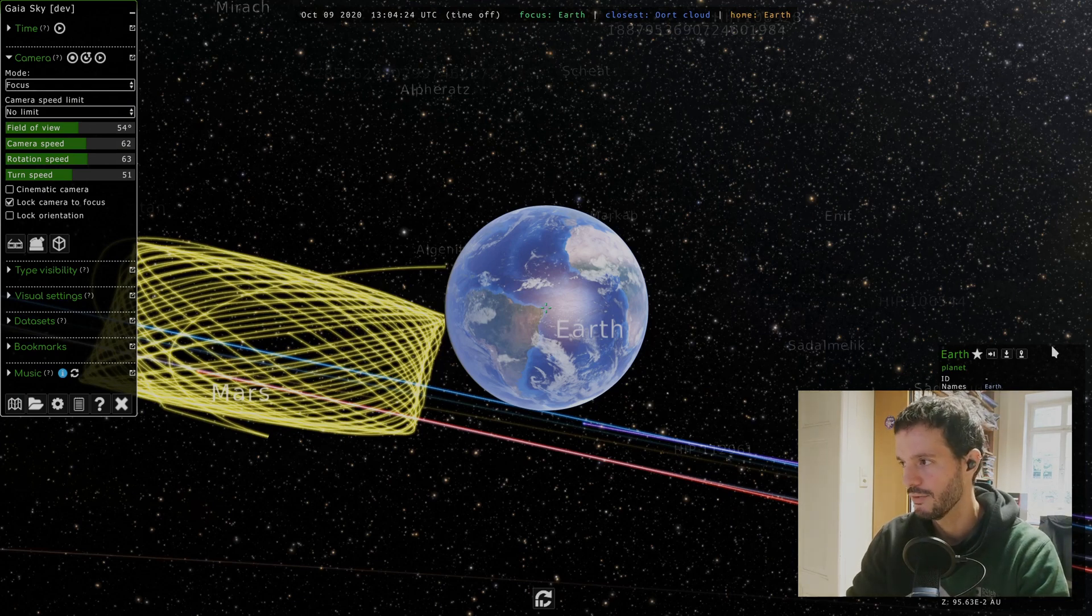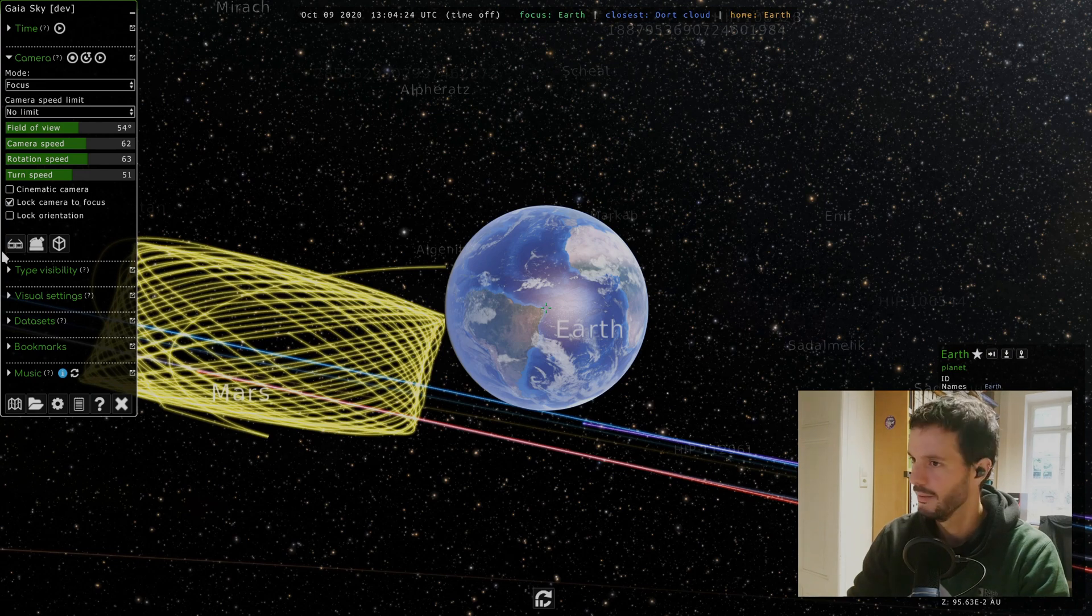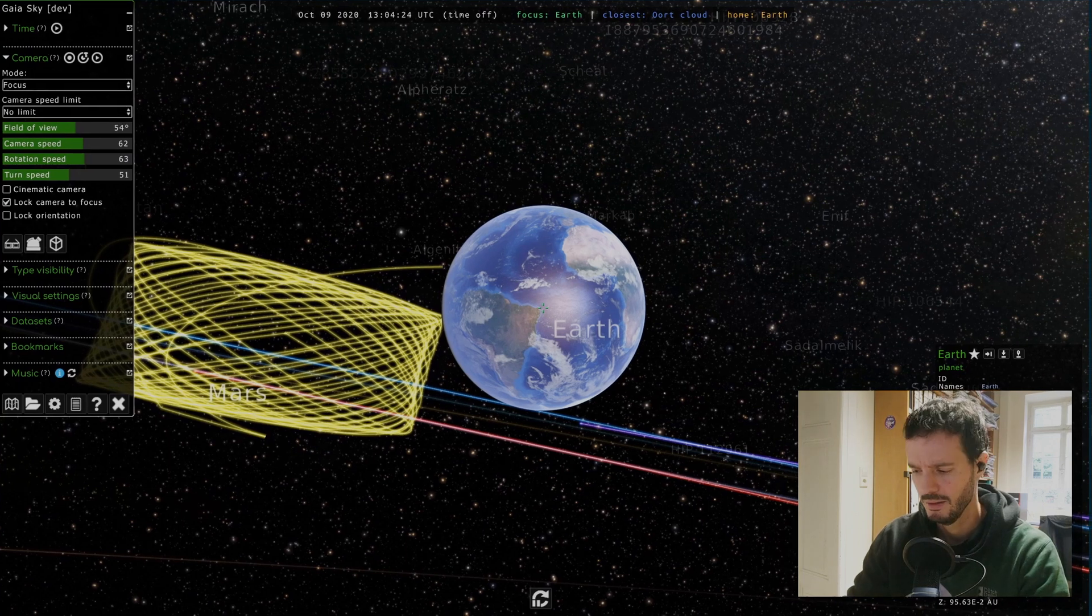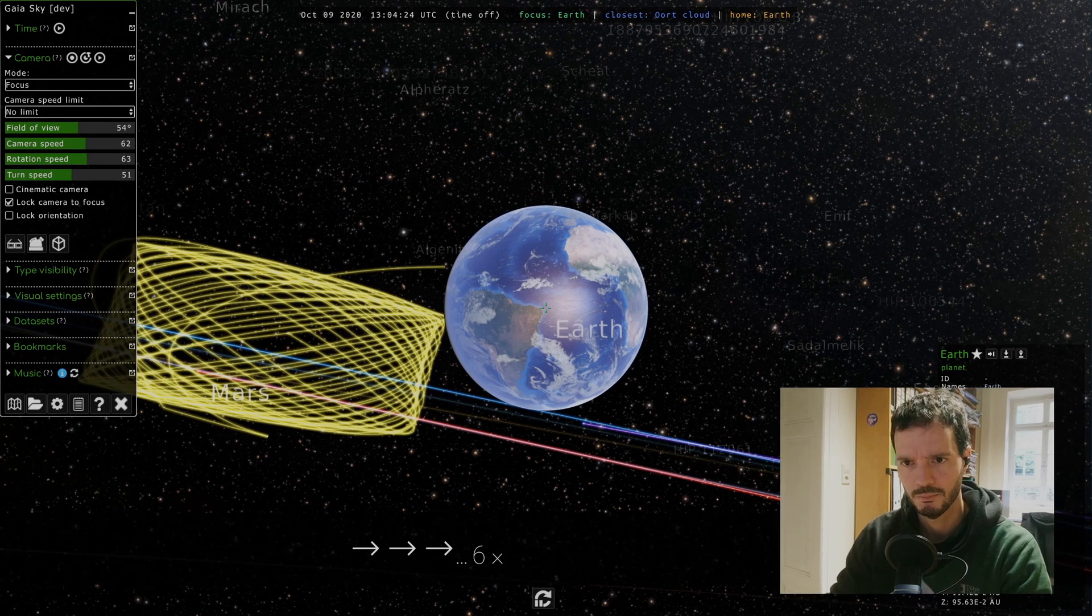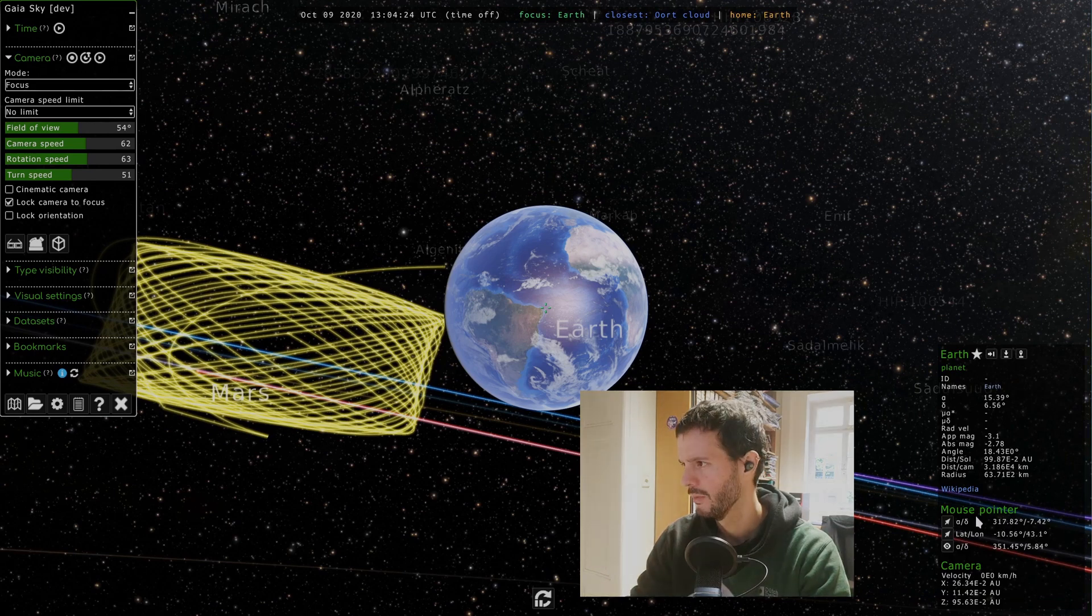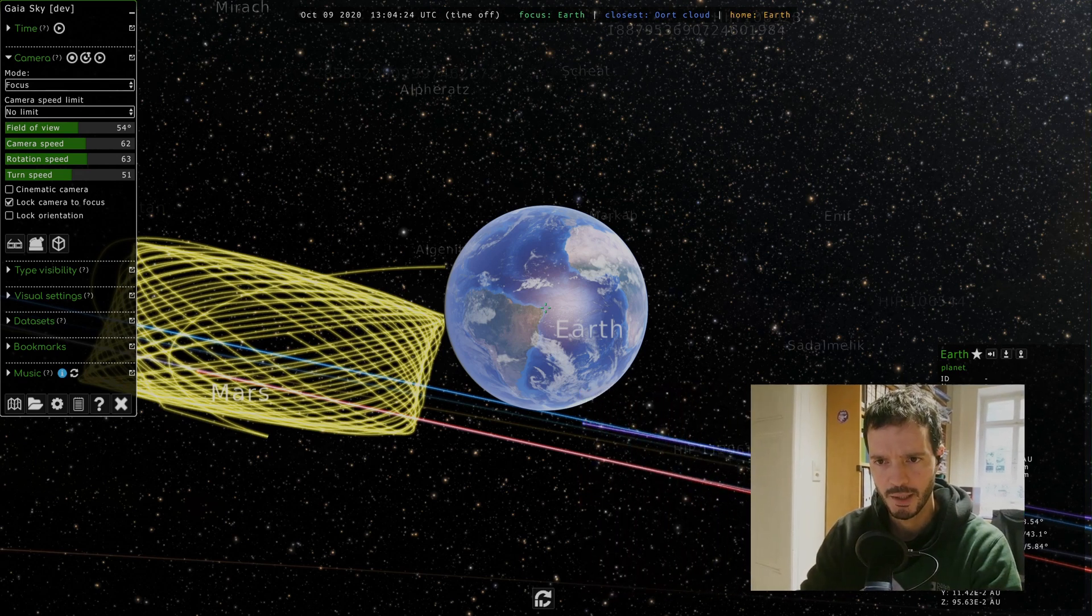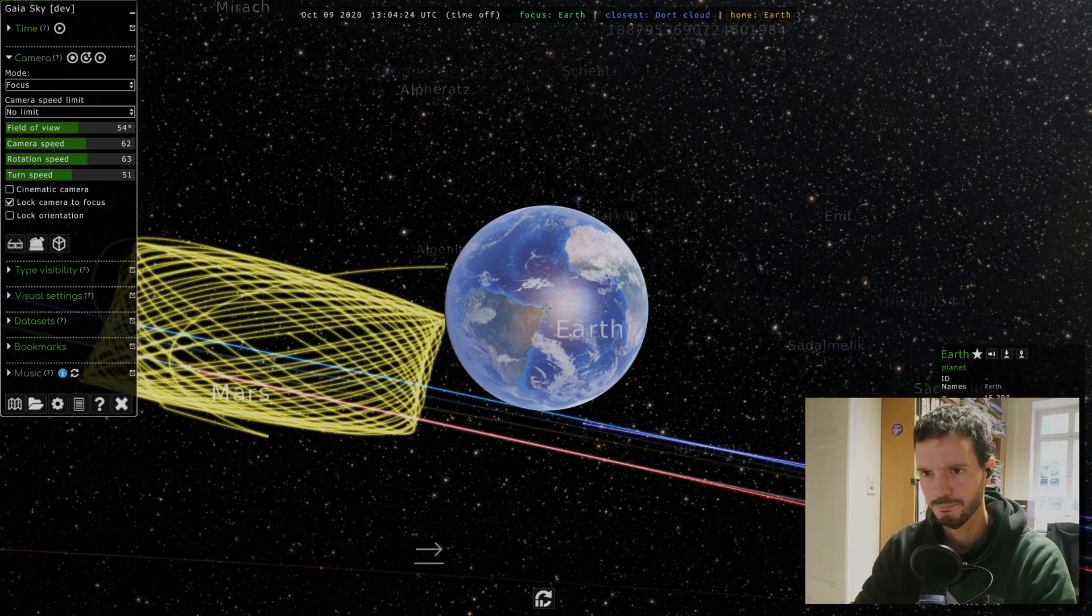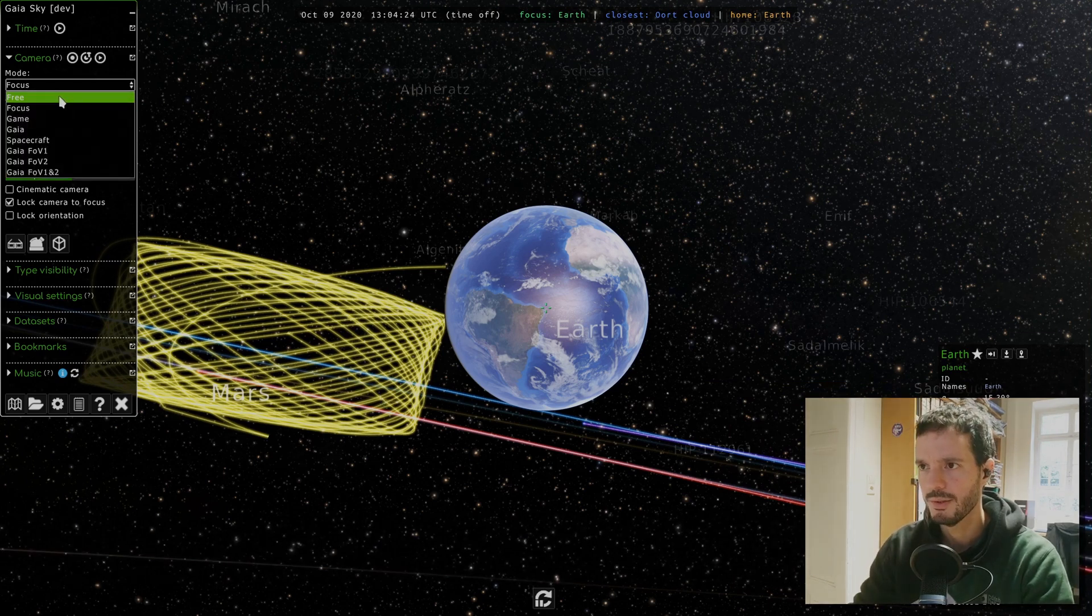We can also always find the focus object here. As you can see it says Earth, planet, and some extra information. Here this is information about the current focus object, especially the top part here.